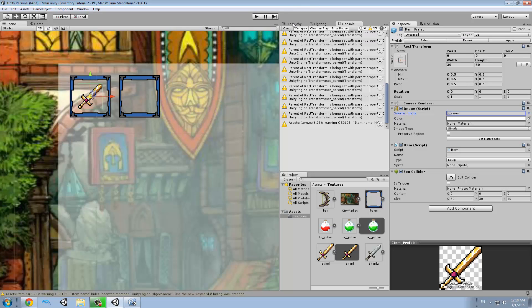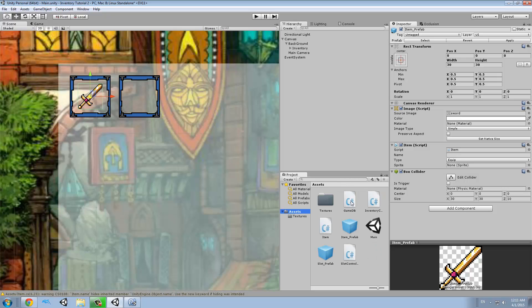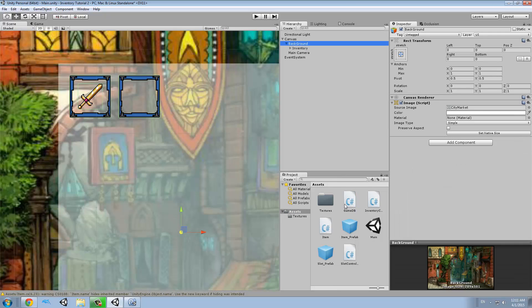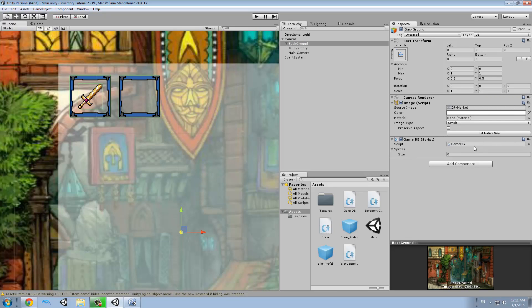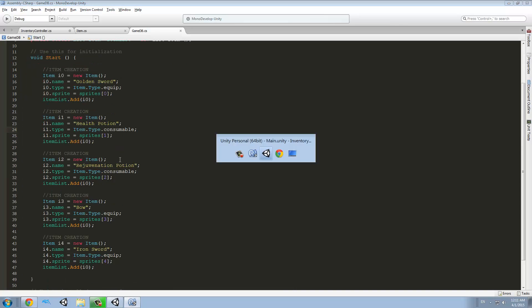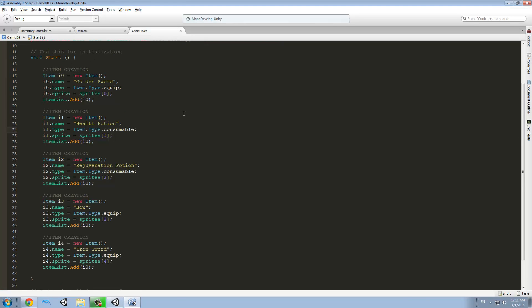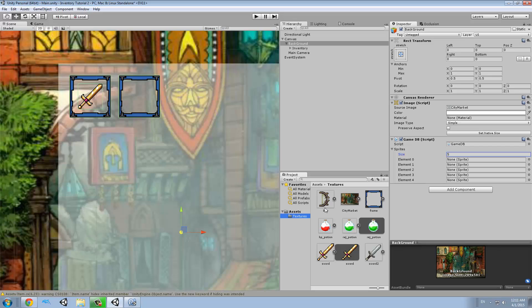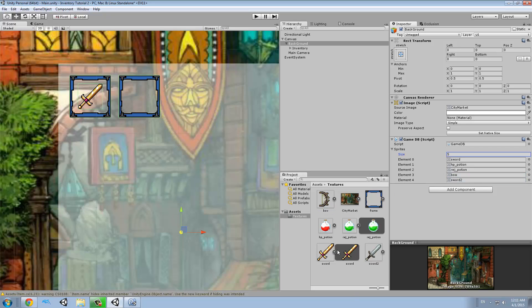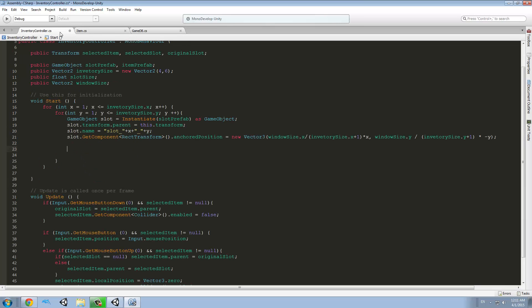The next thing we want to do is go to hierarchy. And in the background, we're going to add the game DB script. So just drag that into the background. And you will realize that the sprites here, it gives us a size. So I want to make a size of five. So I will have a different sprite for each of my items. And the first one is a golden sword. So if I go to textures, I can drag the golden sword script to it. Then the second one is the health potion. The third one is the rejuvenation potion. The fourth one is the bow. And the last one is the iron sword. So yes, let me save my scene and go back to this.